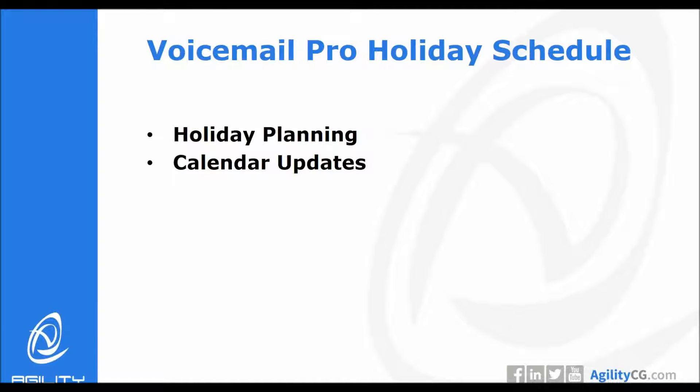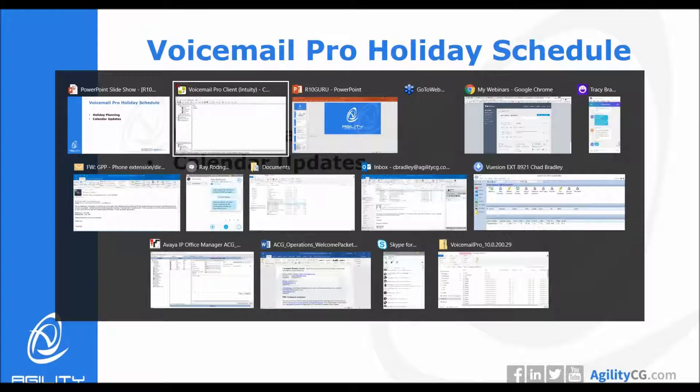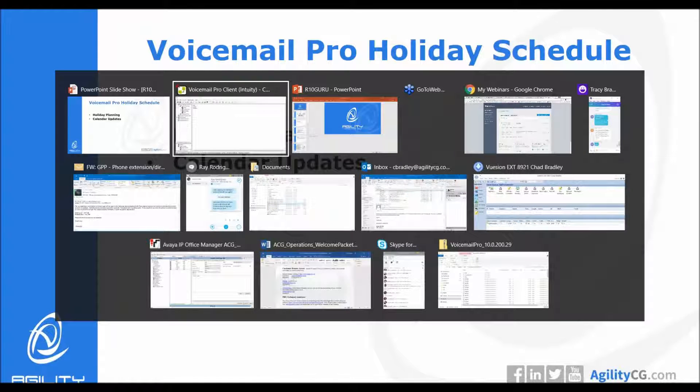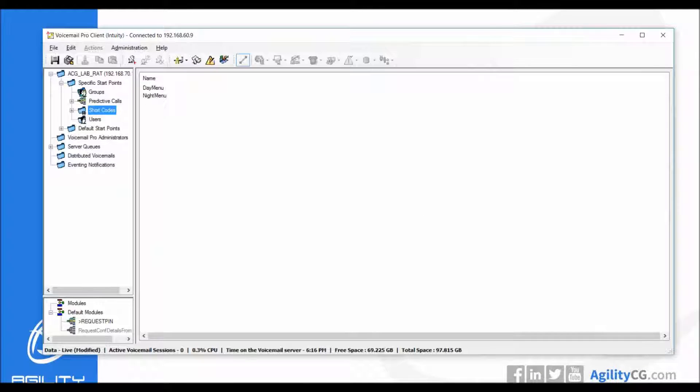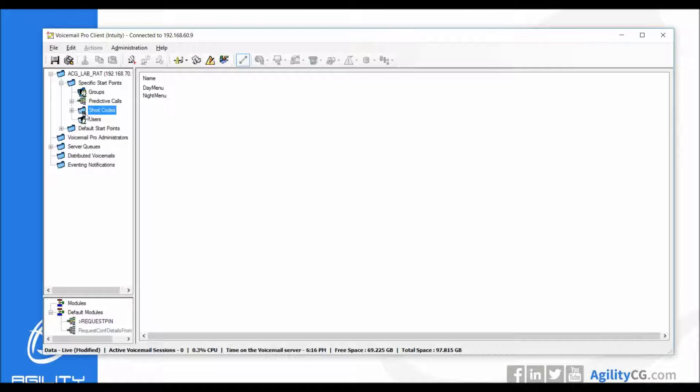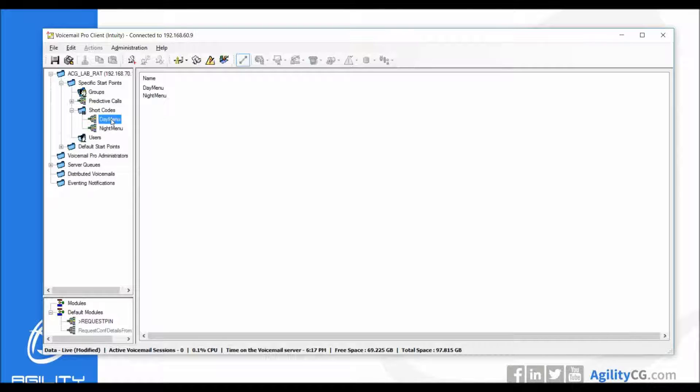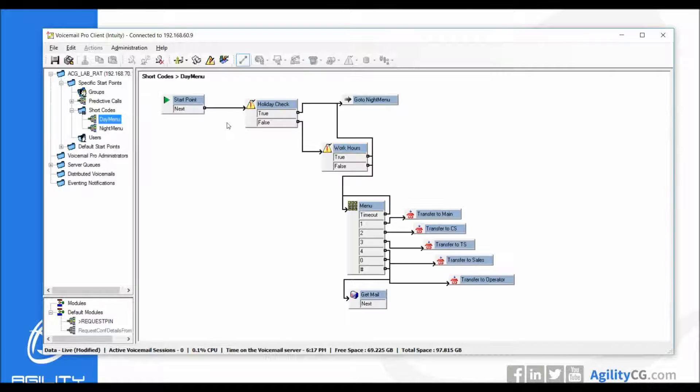Holiday planning and calendar updates are some of the most important things to consider for each one of your calendar years. Let's take a look at Voicemail Pro and I'll show you what I'm talking about. Within Voicemail Pro I have a couple of shortcode entries created for a day menu and a night menu.